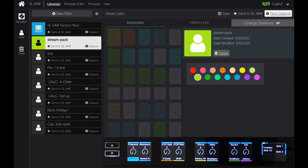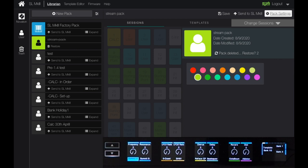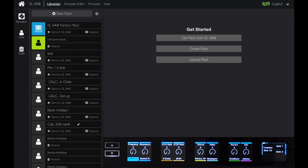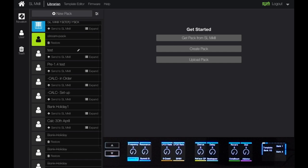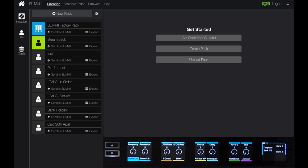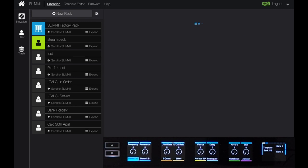If I hit delete, it removes the pack. But there's a window of time where I can restore it. Going to the trash option, I can see all the different deleted packs and hit restore to bring them back. Coming back to filter out the trash items, stream pack has come back in.